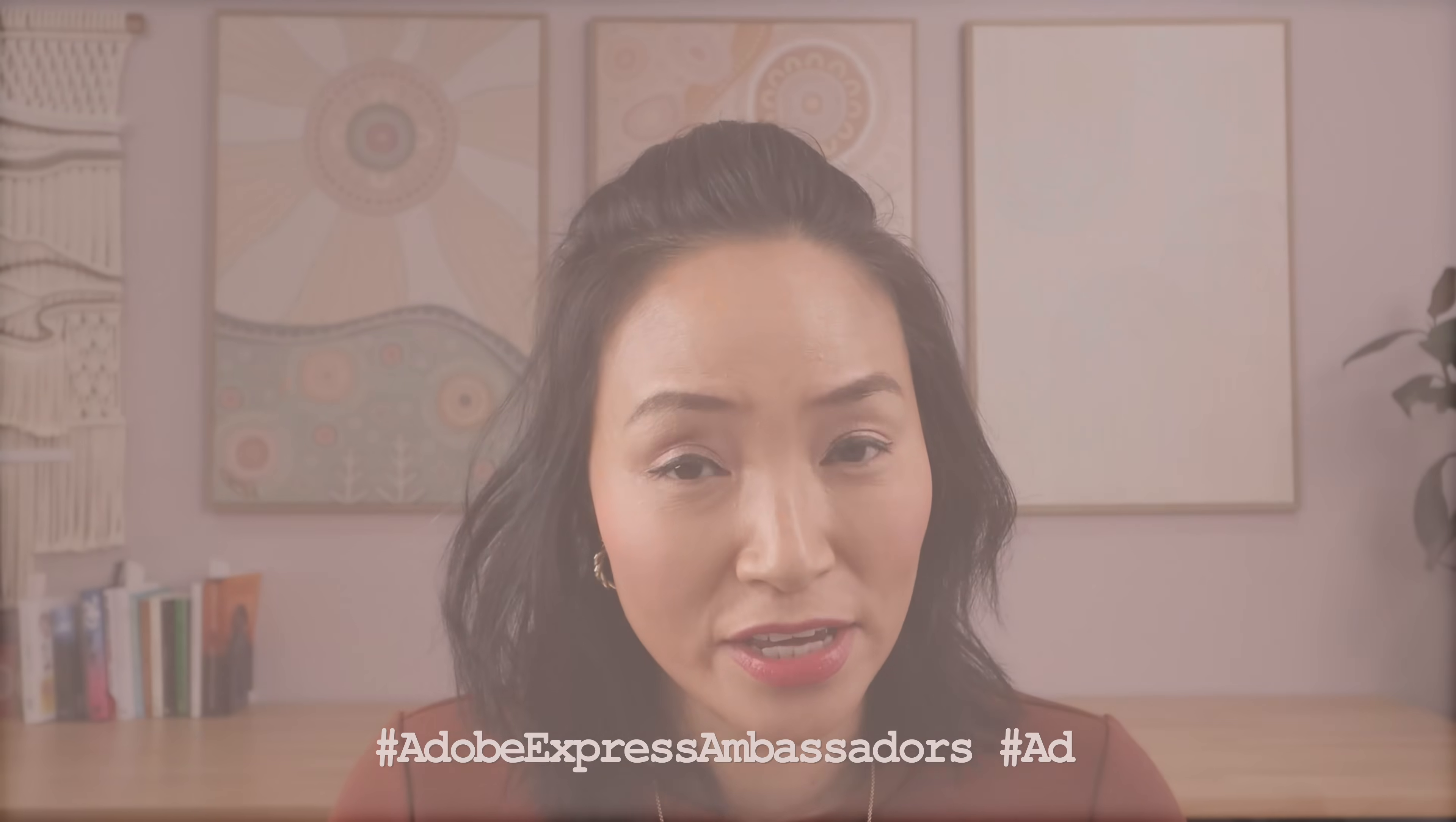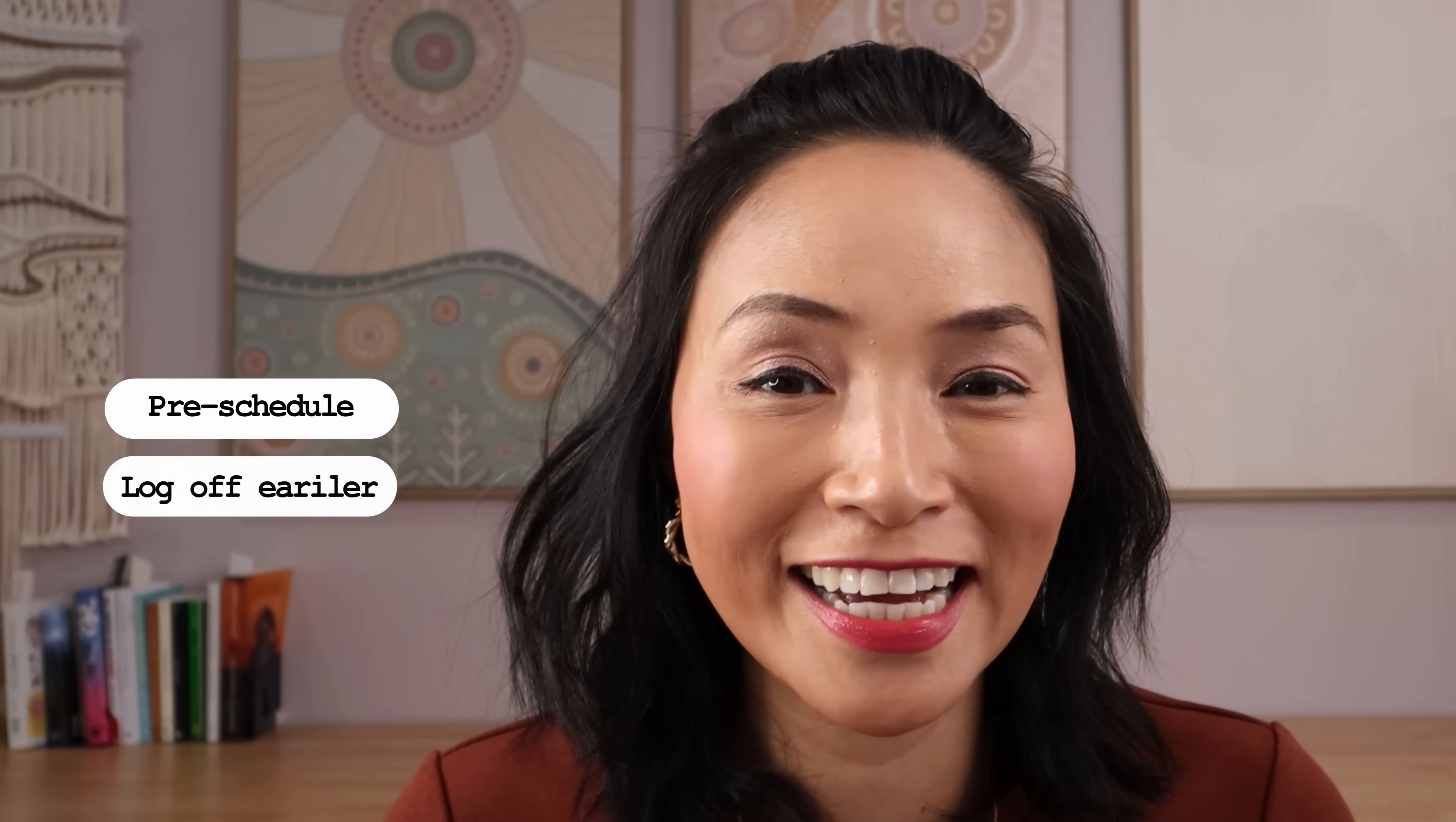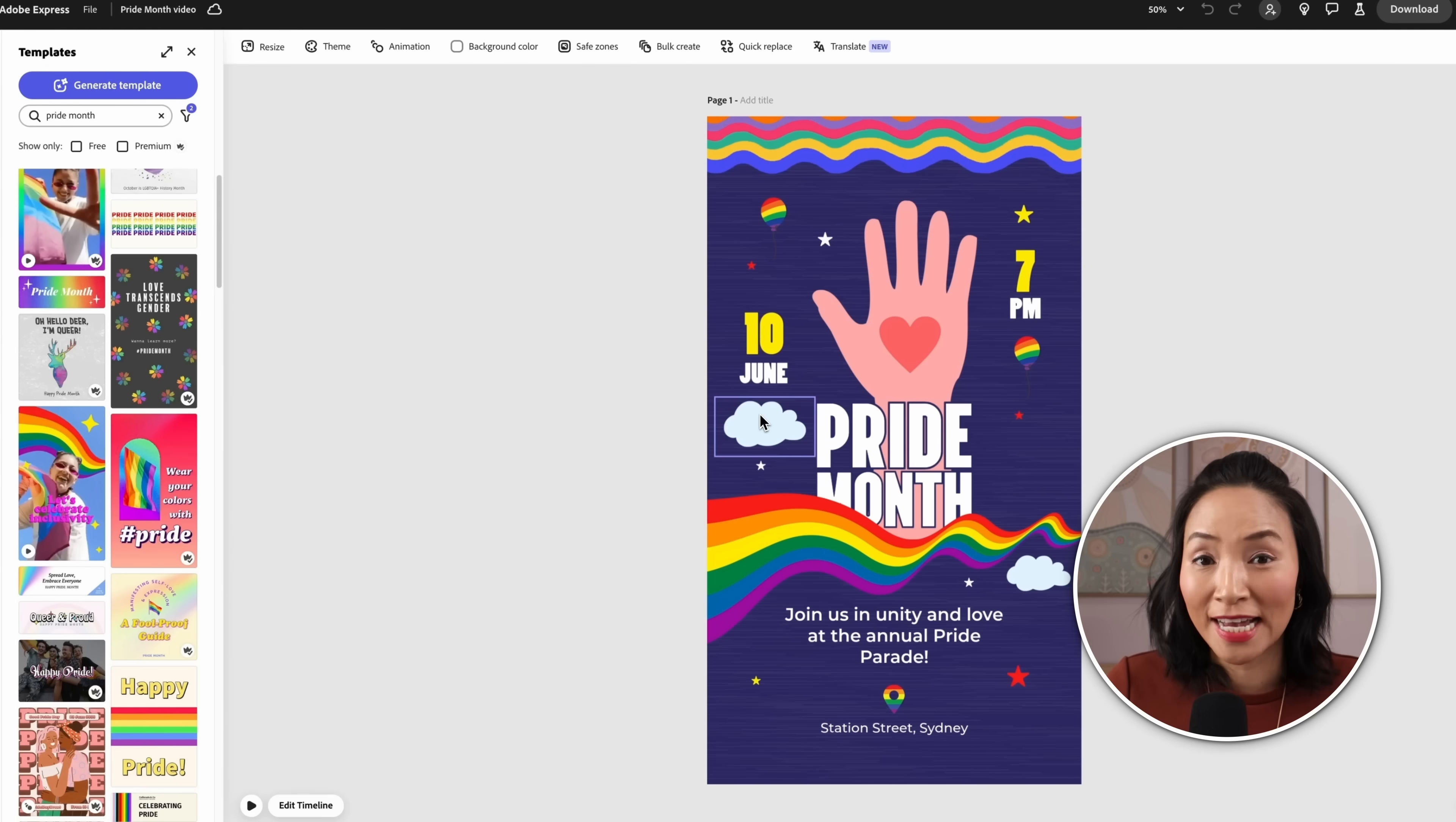What if you could post on multiple social media platforms without actually having to post on multiple different platforms tediously? With Adobe Express's free content scheduler you can pre-schedule all of your posts and get everything done so you can log off earlier and actually enjoy life outside of work doing what you like to do.